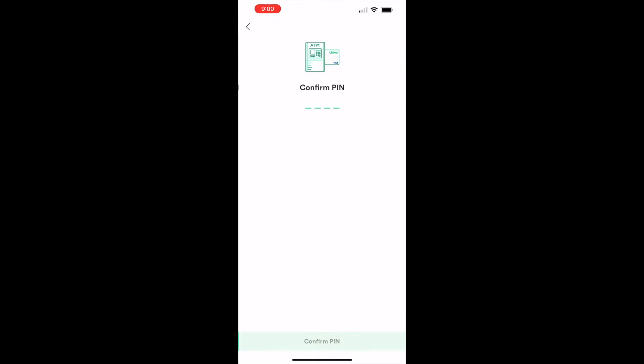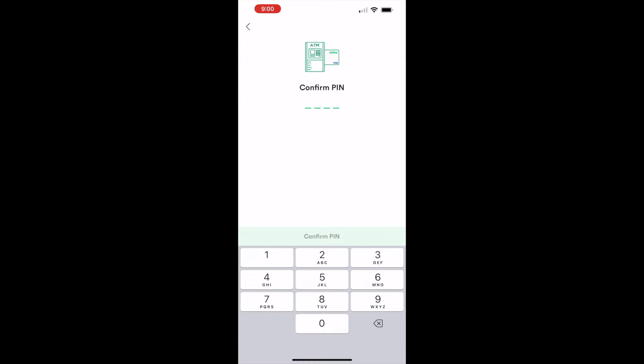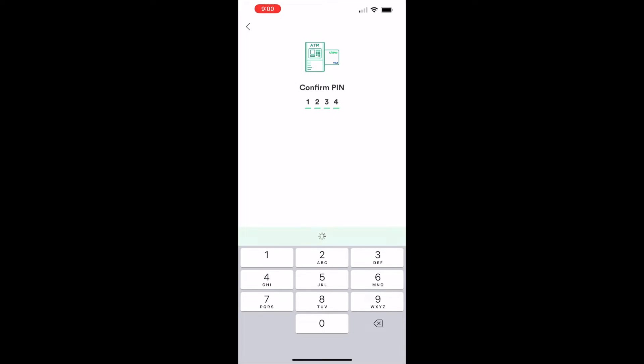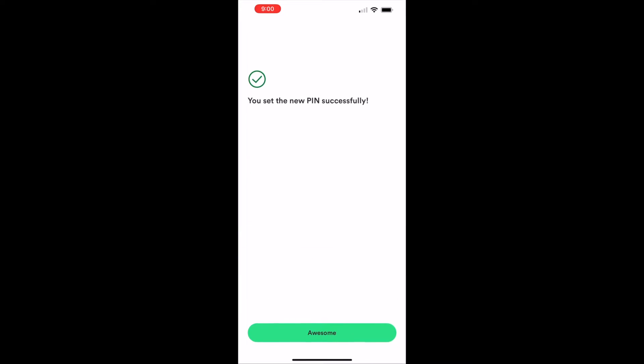Then confirm the PIN. Now you have set the new PIN successfully. That is how to change the PIN of your QIIME debit card.